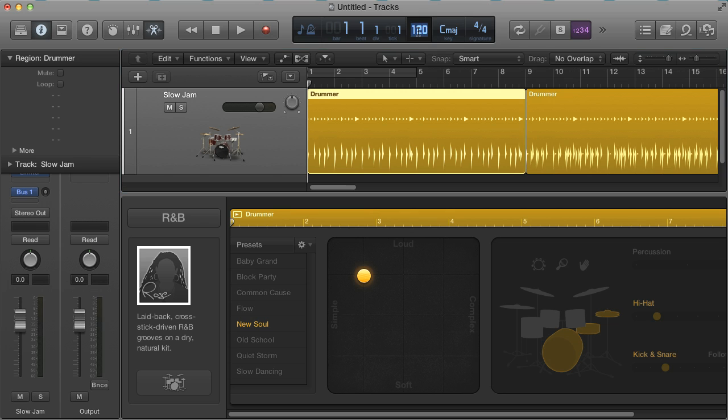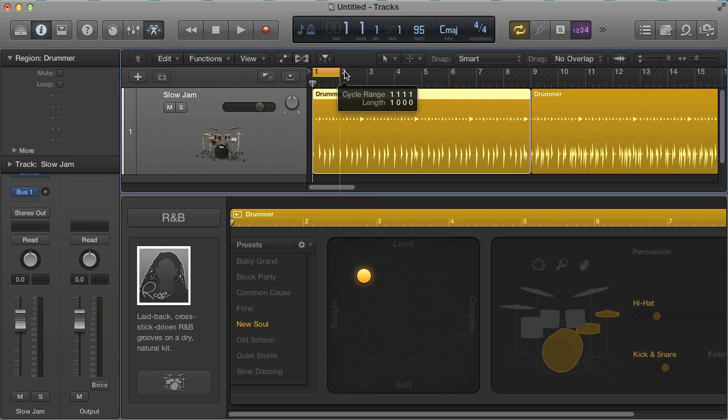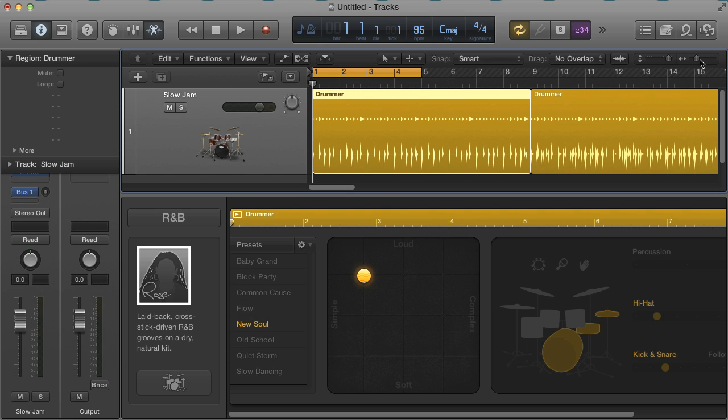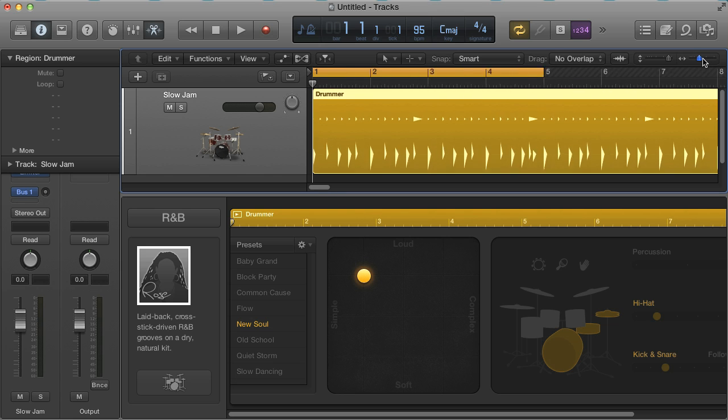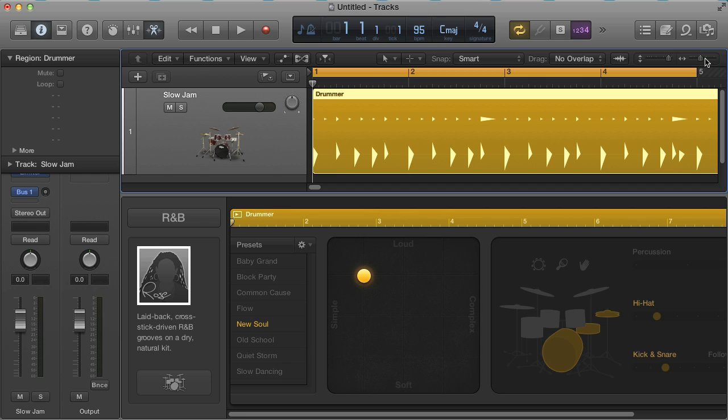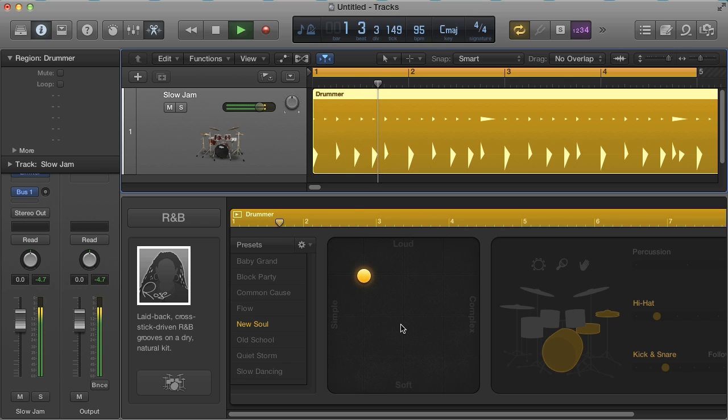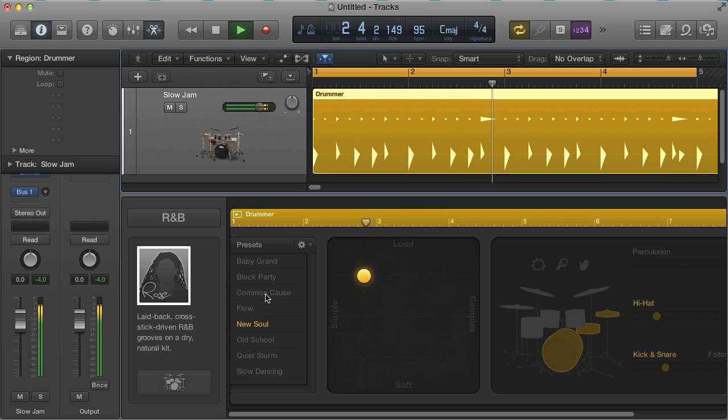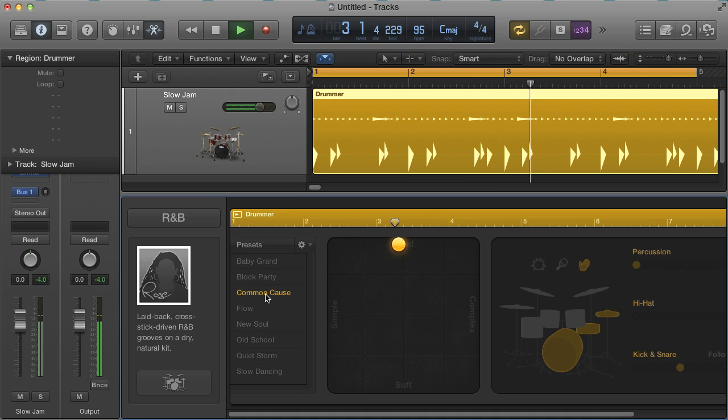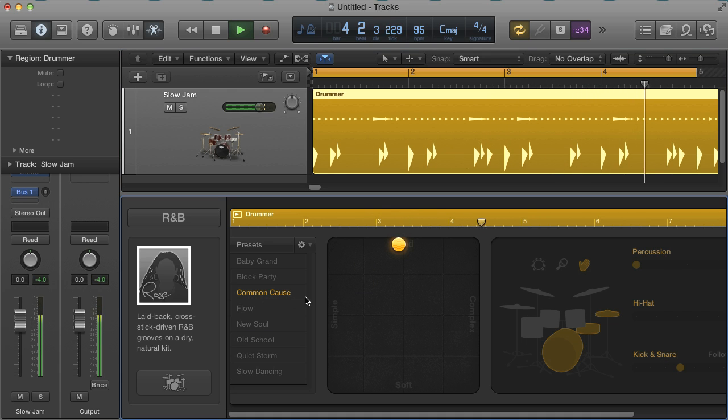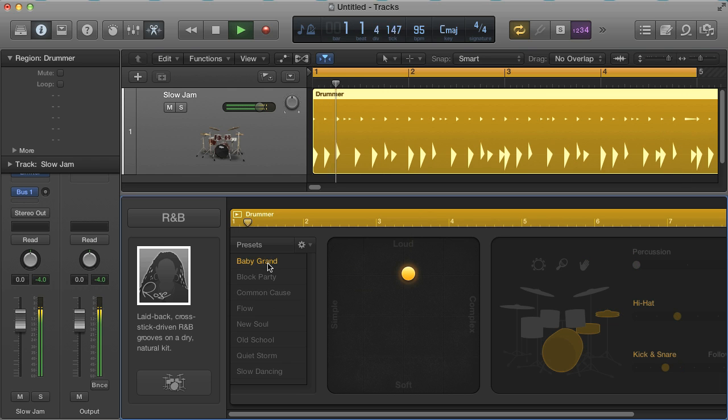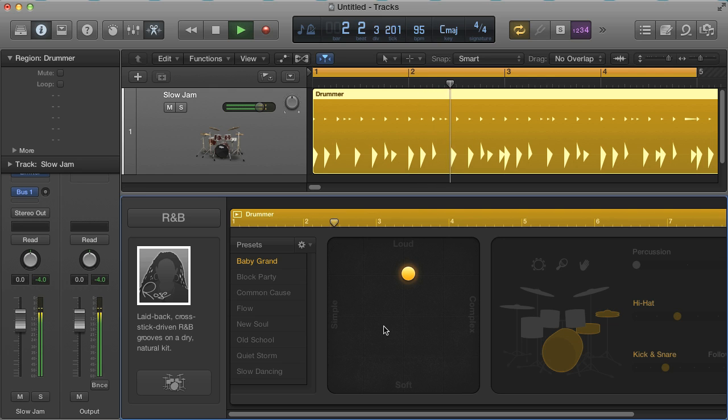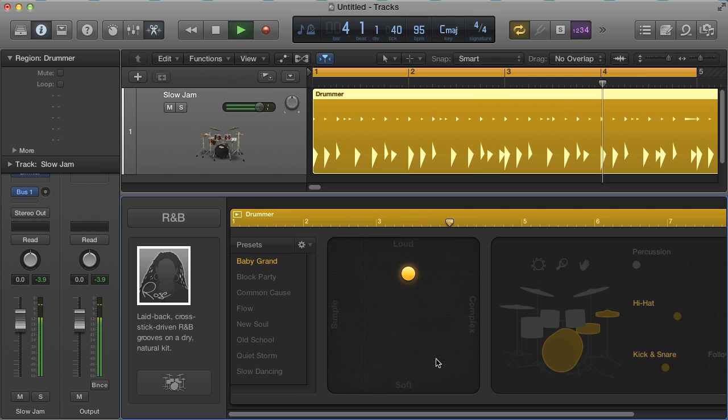I'm going to change my session tempo to 95 BPM now, then loop 4 bars and zoom in so it's easier to see what's going on. Now let's listen to a couple of presets. So each of these is a totally different style of beat, using different parts of the kit.